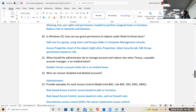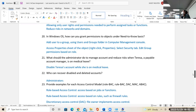Who can recover a deleted account? If you delete an account and find out you need to recover it for court reasons or need certain files, the system administrator, domain administrator, or enterprise administrator can do that.